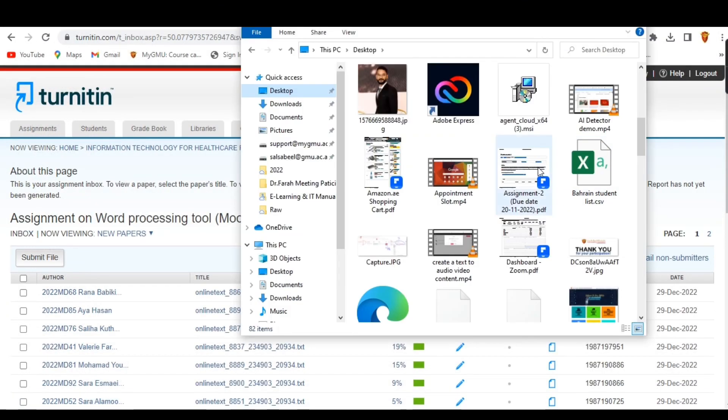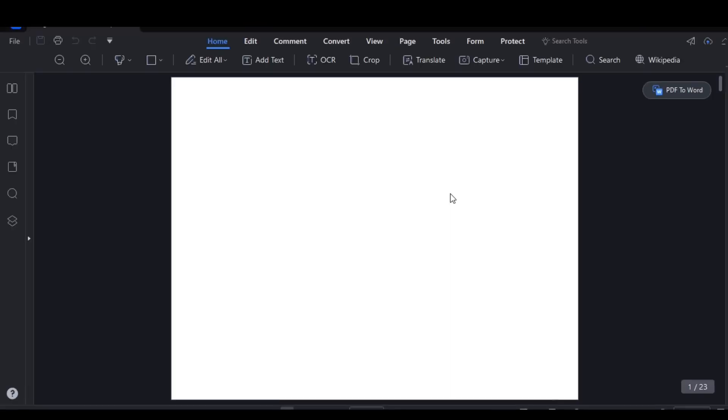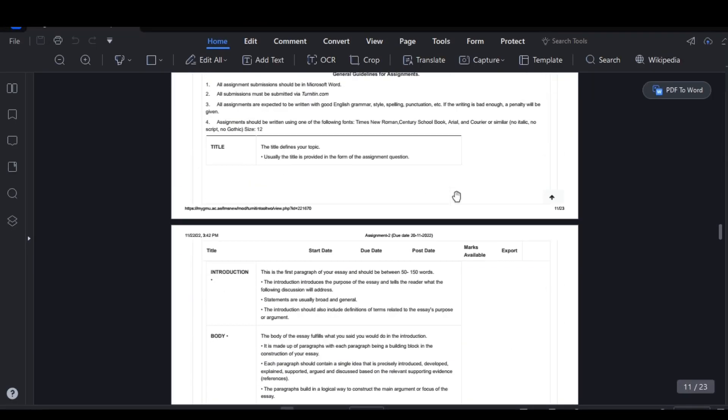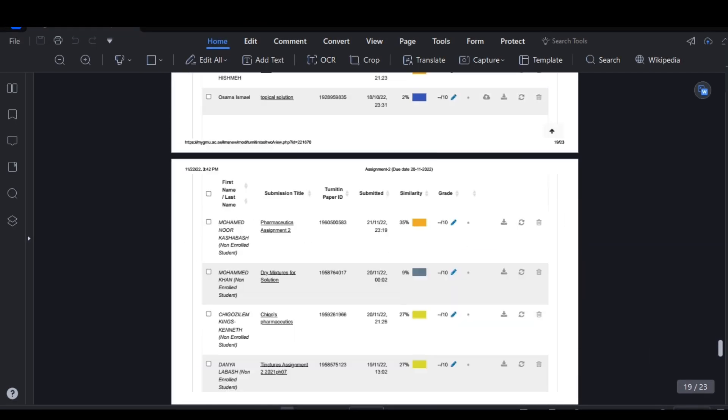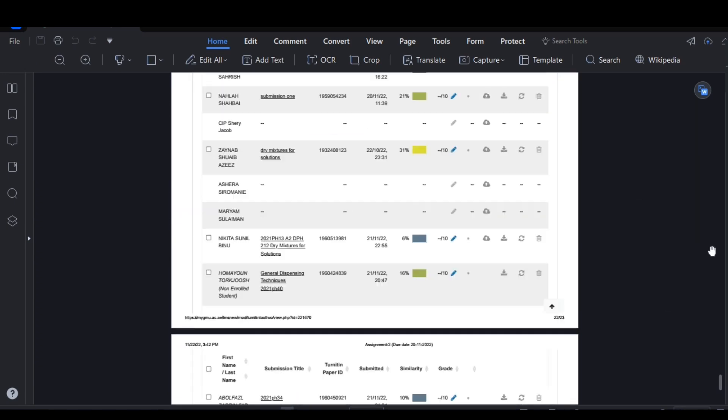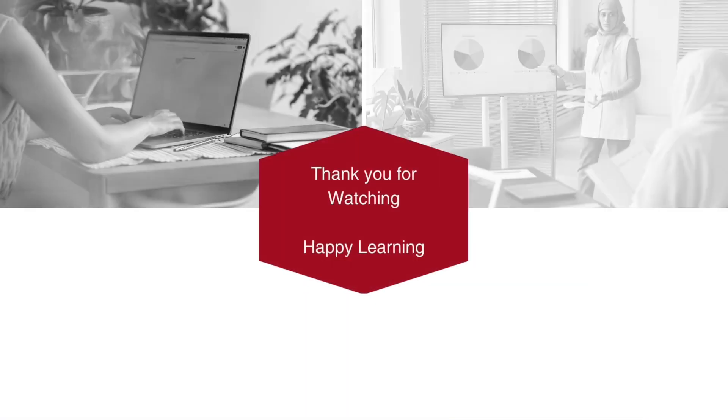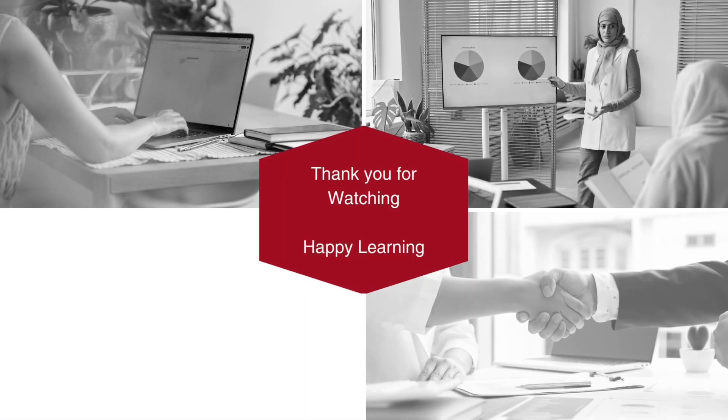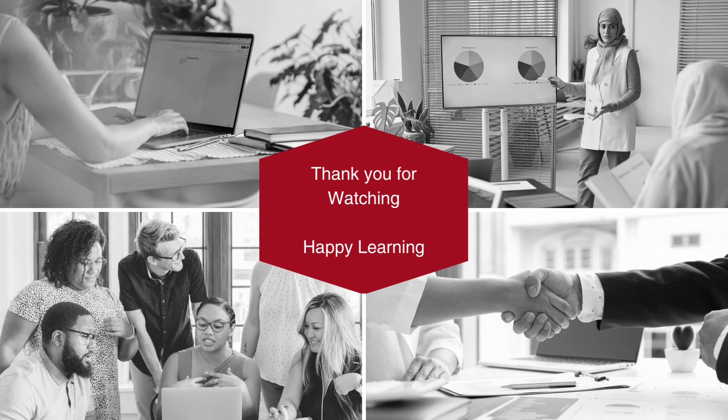And that's it! You've successfully archived the student submissions from Turnitin. Thank you for watching and happy learning.